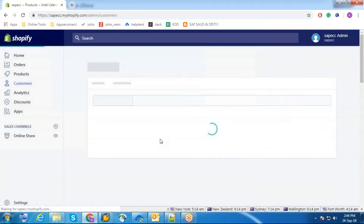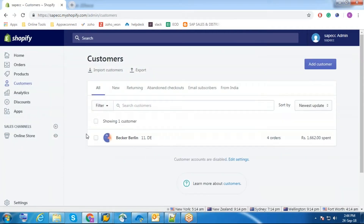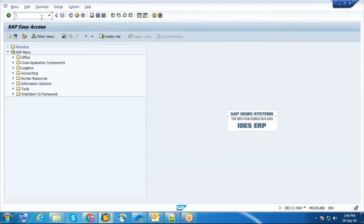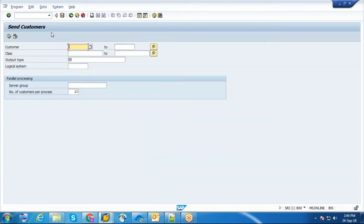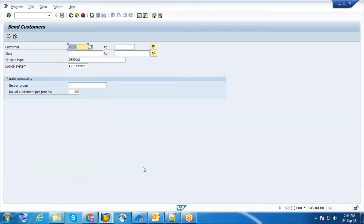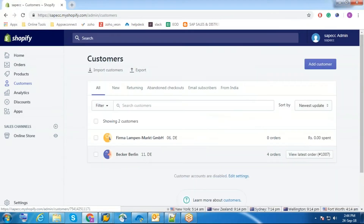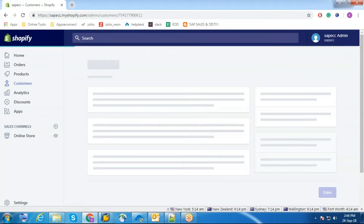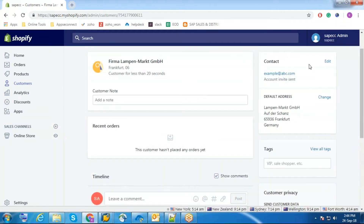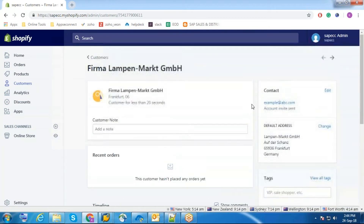Now I am going to send customers. The customer got synced. Now I am going to send customers to Shopify. This is the customer email ID, address, and customer name.